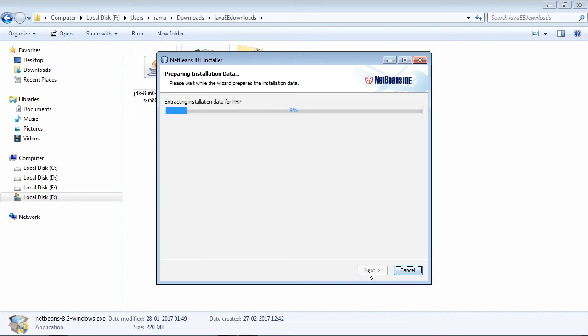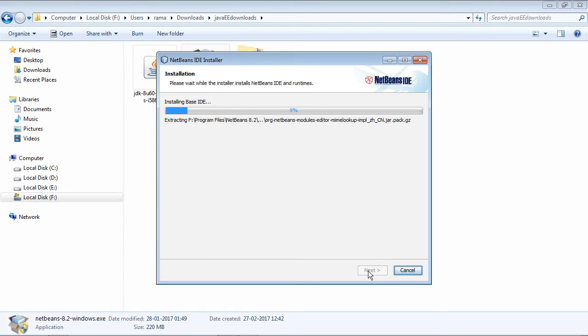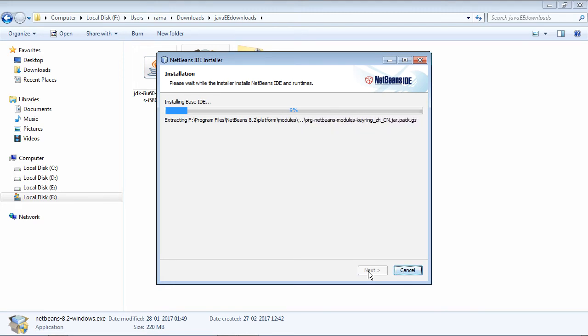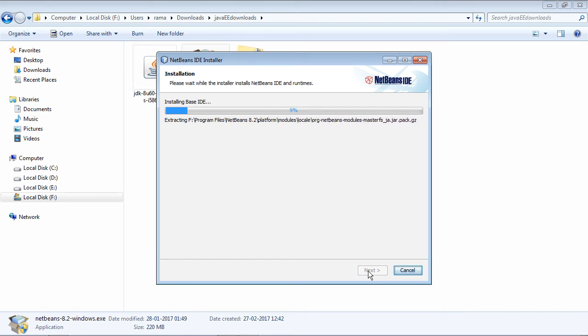It is a fairly big software so obviously it will take some time. So you have to be little patient and you have to also ensure that the installation procedure does not disrupt in between. So sit back and watch the installation in progress.